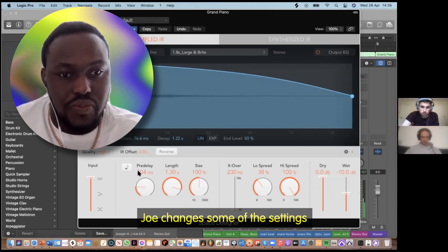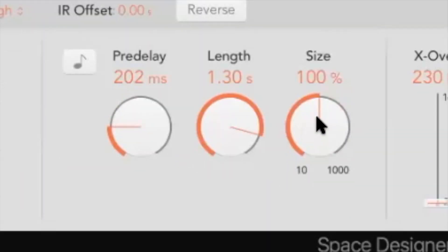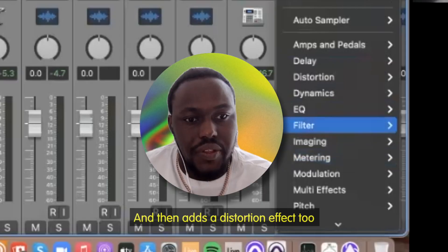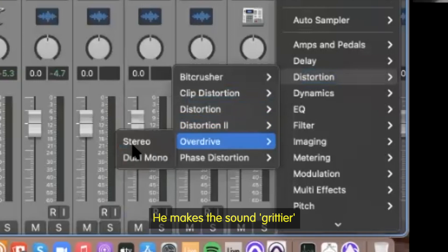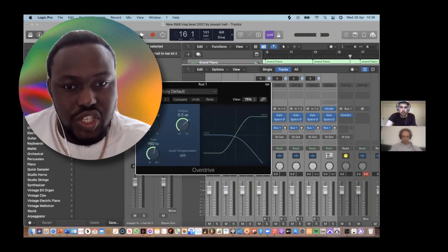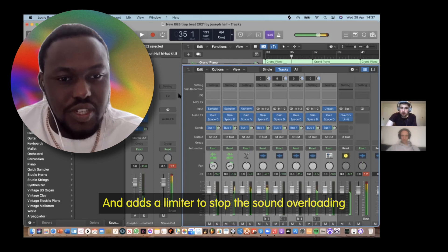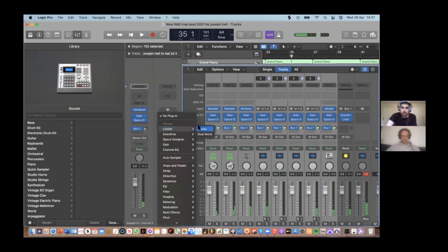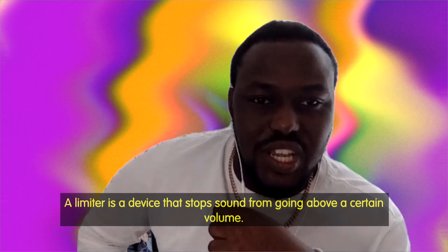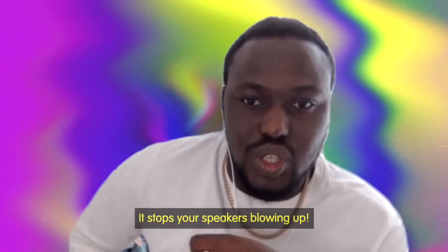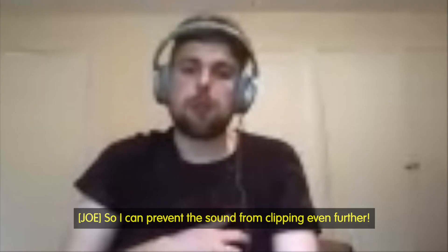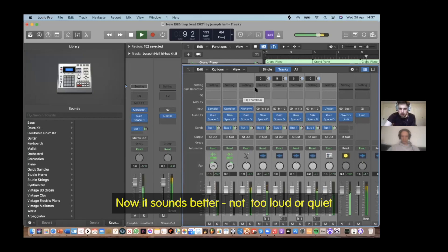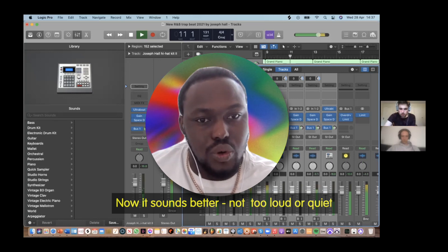Joe changes some of the settings, then adds a distortion effect — some overdrive into the bus — to make the sound grittier. He then adds a limiter to stop the sound overloading. A limiter is a device that stops sound from going above a certain volume. He puts the output level to minus 4.0 to prevent clipping, so now it sounds better — not too loud or too quiet.